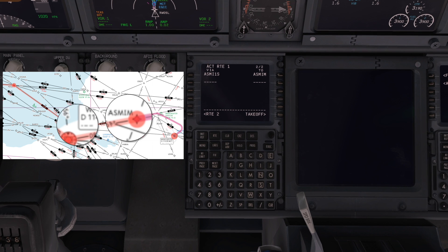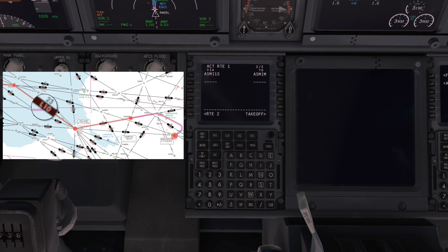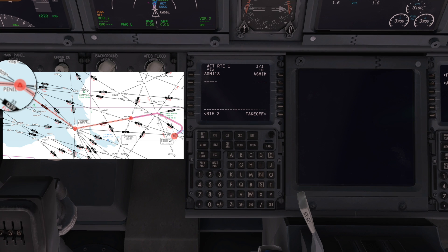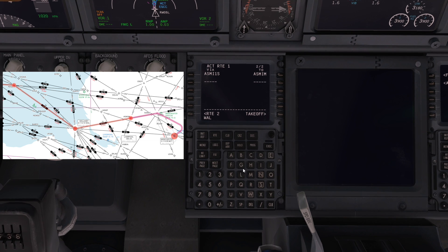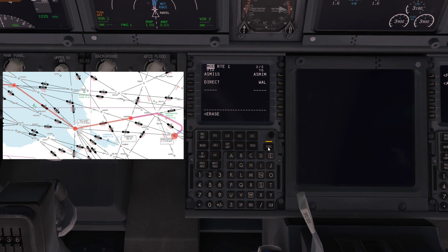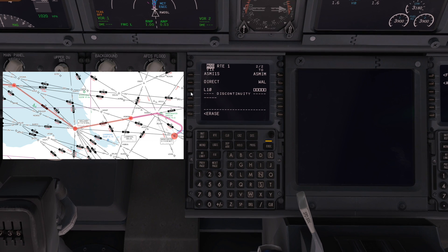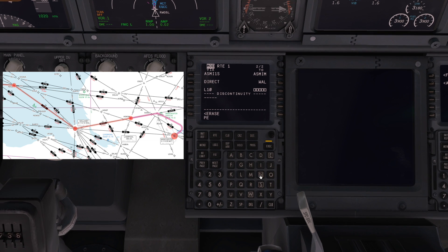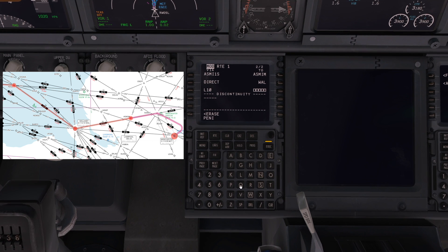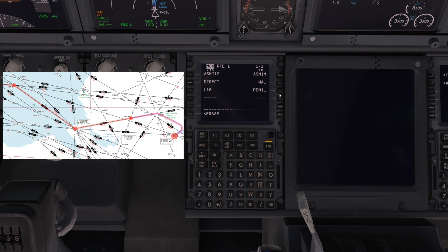So we're going from ASMIM to WAL via L10 to PINEL. Type in WAL in the scratch pad to the 'to' section, execute, and it automatically puts in direct. If you don't put anything in the via section it just goes direct — the via is for the airway. So I'm putting L10 in the airway — now it has discontinuity, meaning it doesn't know what to do. So I'm setting it to go from L10 to PINEL. We're going to the PINEL waypoint via the L10 airway.